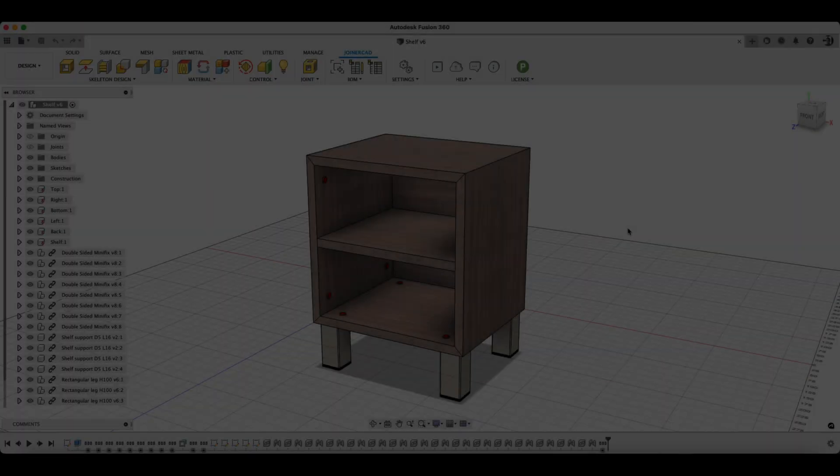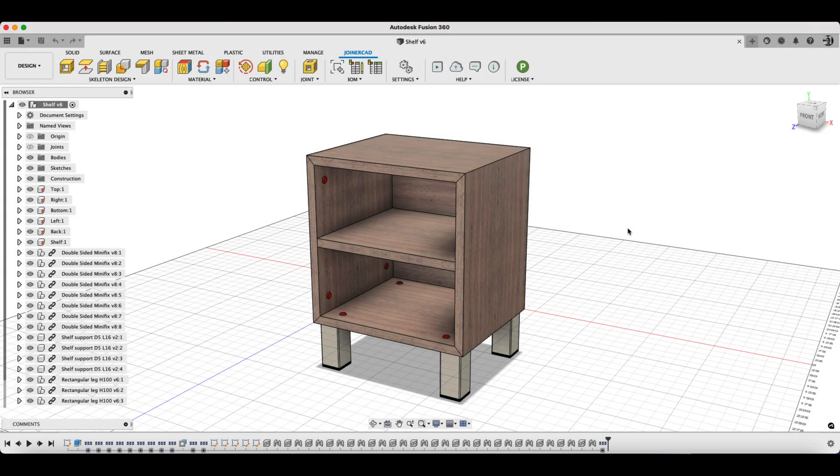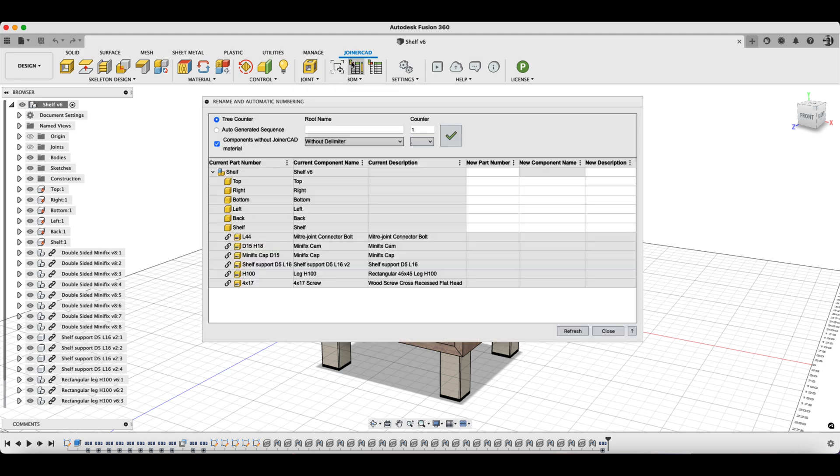The automatic numbering command is launched, showing the hierarchical tree of the entire designed model and the three most important fields: Part Number, Component Name, Description.